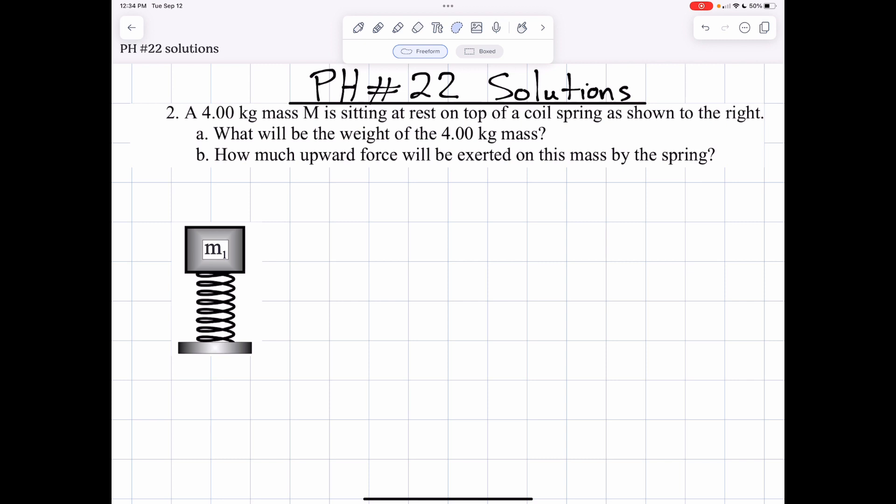Recall, Newton's first law of motion tells us that when there is an unbalanced force, you're going to get acceleration. When there are no unbalanced forces, you're going to get zero acceleration. And so when you don't have acceleration, you're going to have forces that are balanced in opposite directions. So let's go ahead and begin.